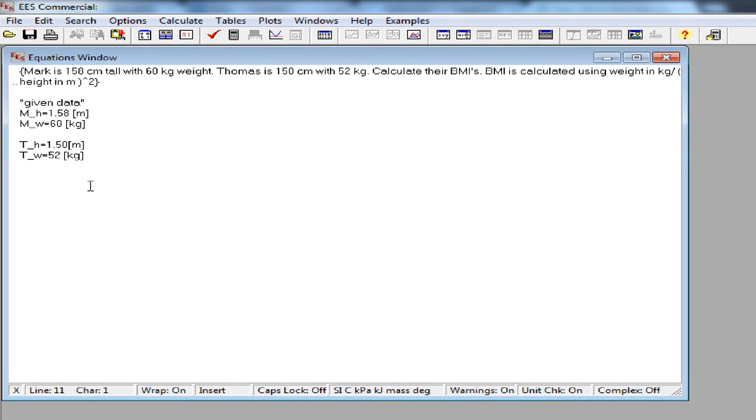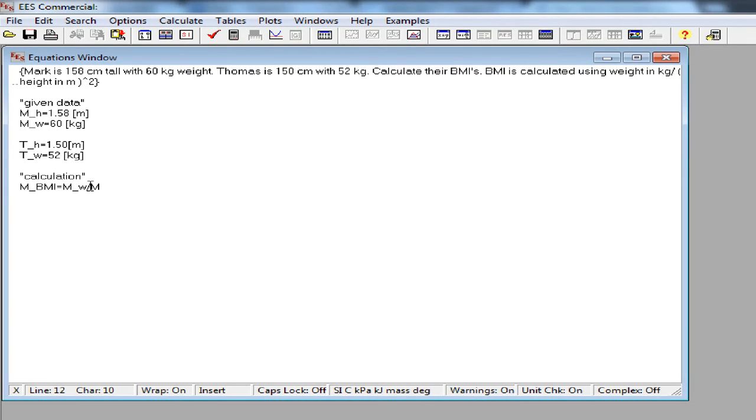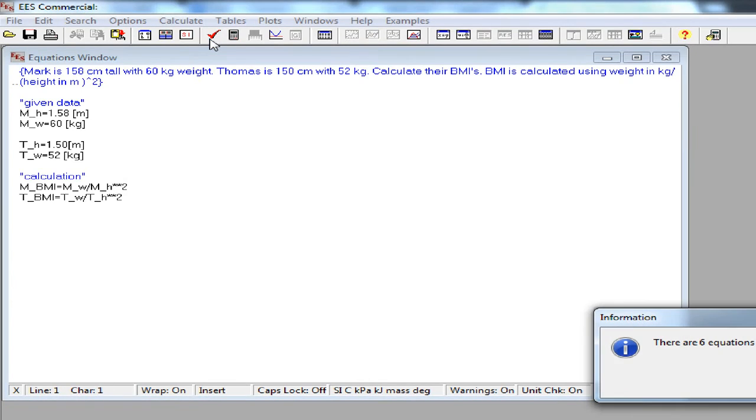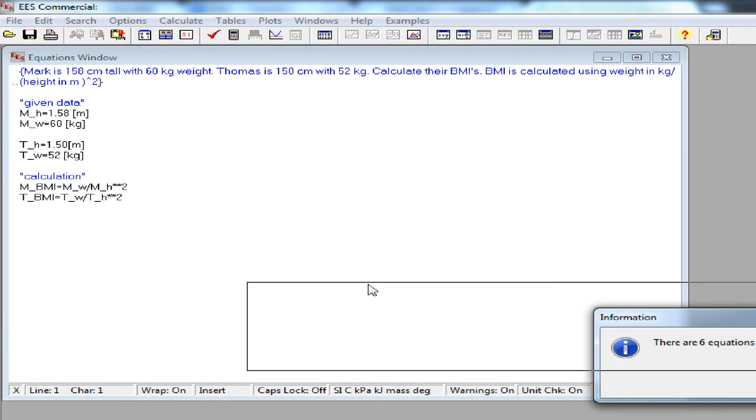Now we can do the calculation part. Mark's BMI is equal to his weight divided by square of his height. Also, the thermosus BMI can be written like this. Now I can check my equation and solve it.